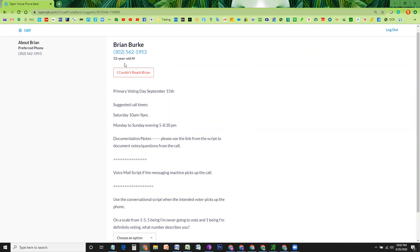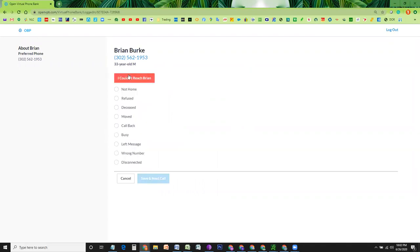If you, for some reason, are not able to reach this person, if there was a voicemail or another situation, you can click this link, and when you click this link, it is going to give you these options. So if you leave a voicemail, you are going to select this, save and next call.